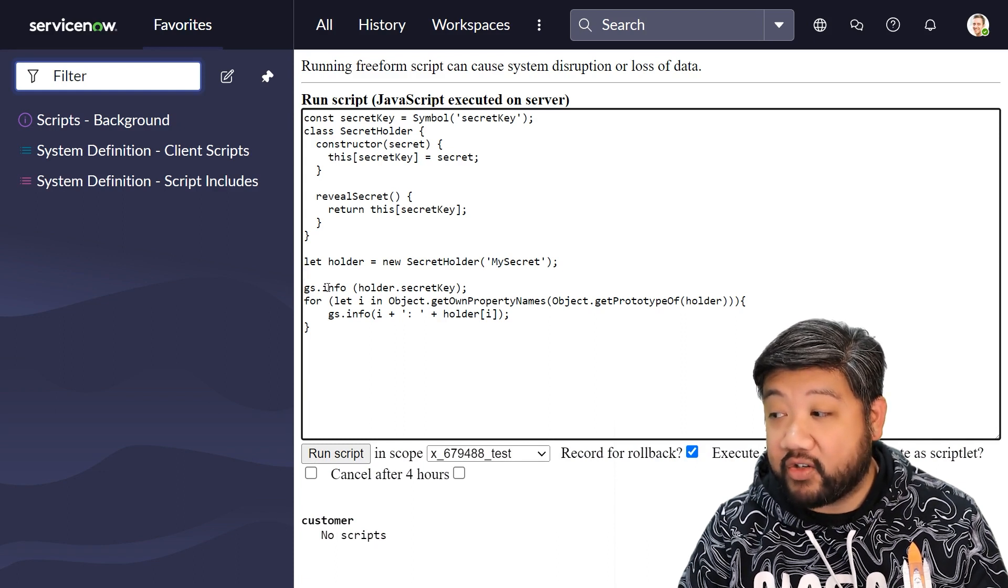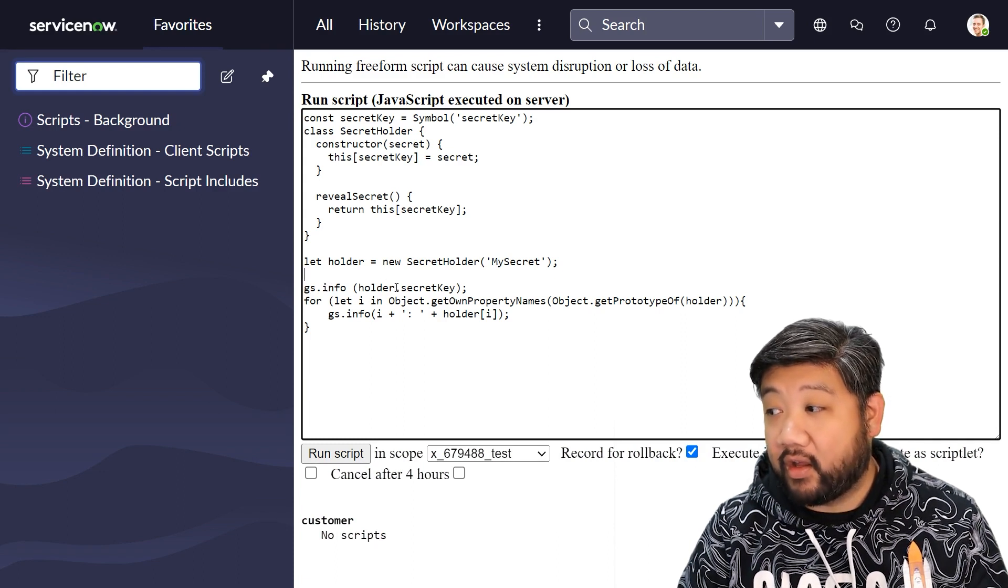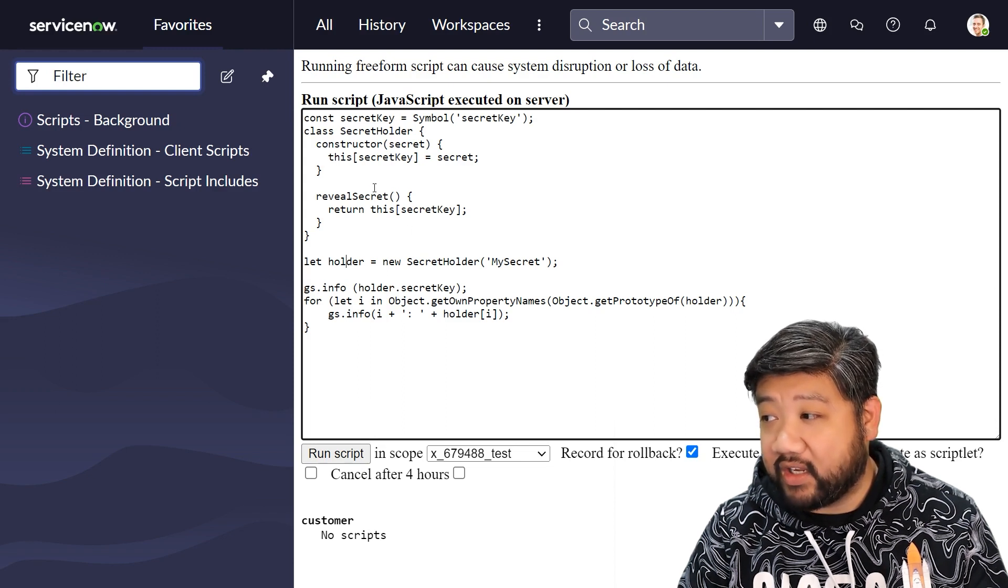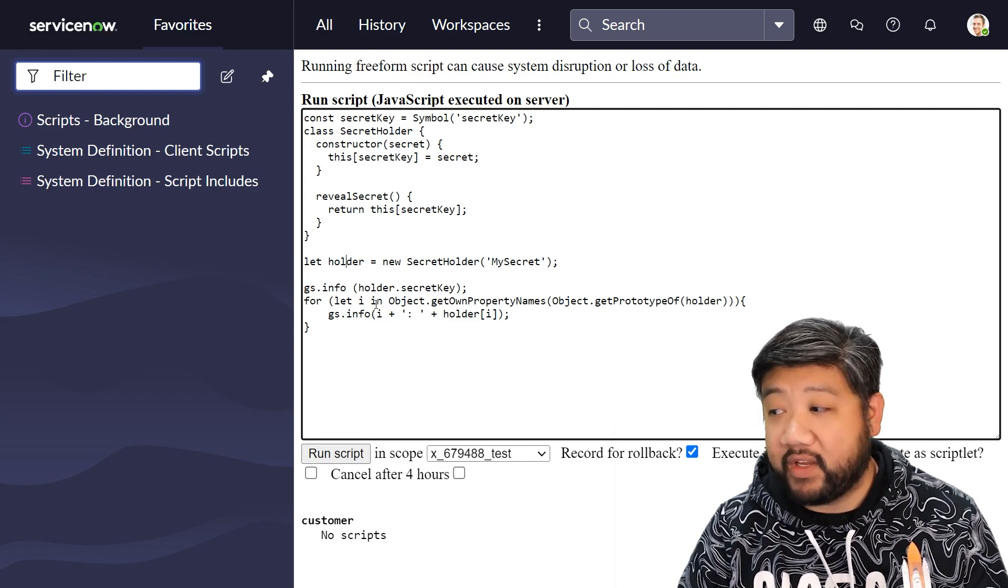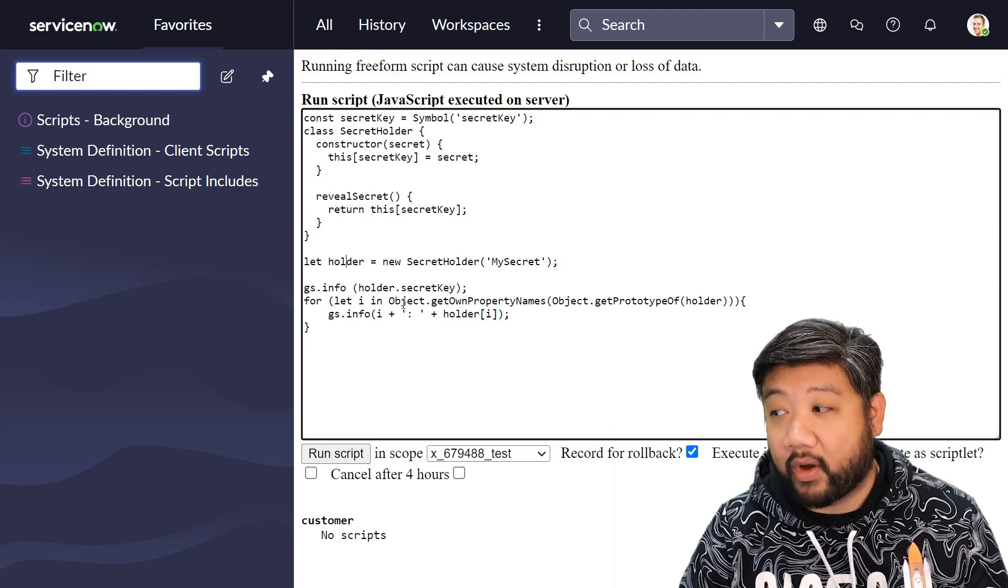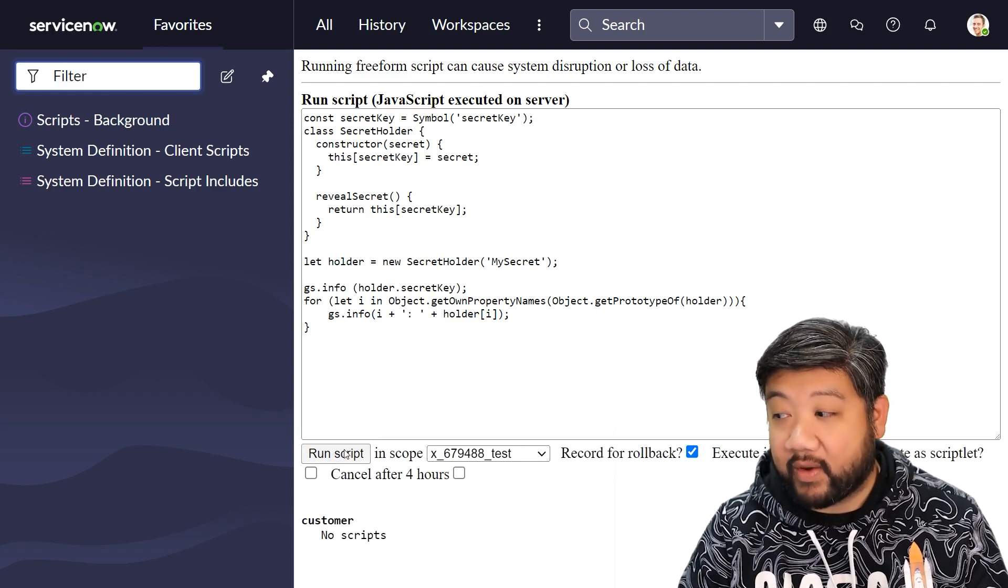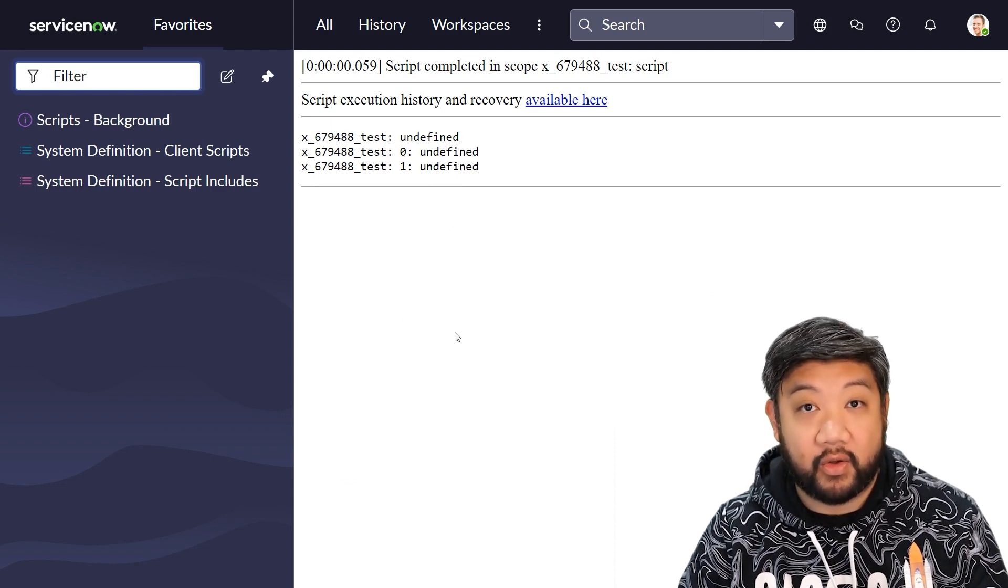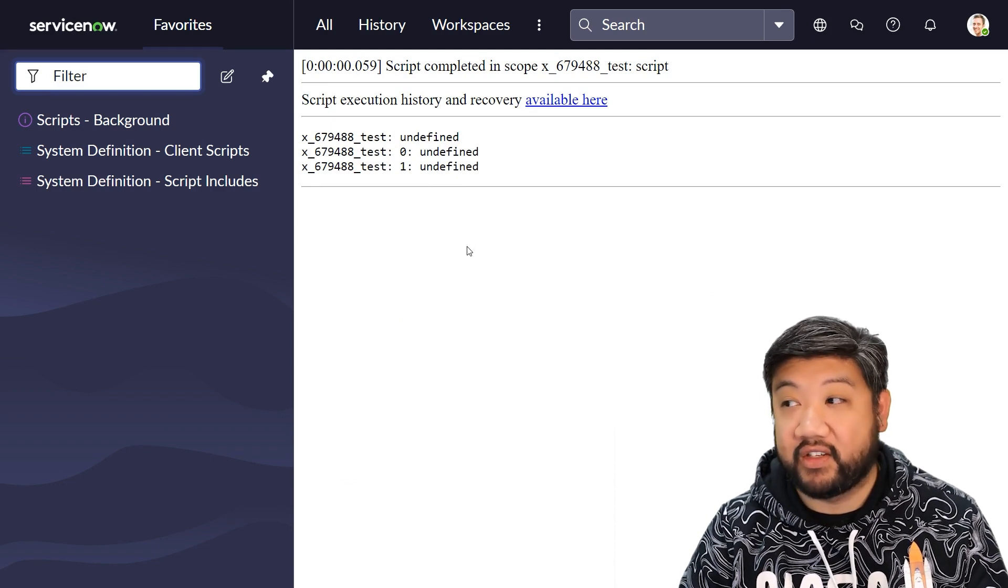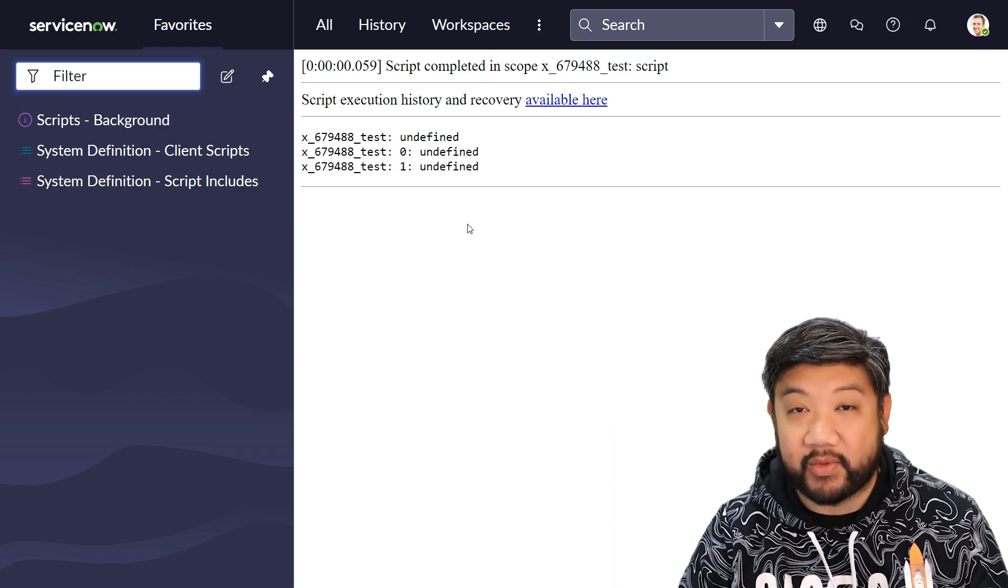If I try to do a log statement of holder.secretKey to try to find what that secret key is, or even if I try to brute force my way through all the properties within this object, if I run this, all of them are undefined. The normal ways of trying to see all the property names within it are not accessible through normal enumeration.